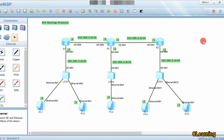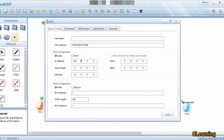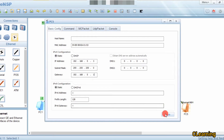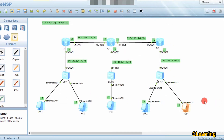If our destination is beyond 15 hop counts, RIP will not work. We have another protocol called OSPF which we'll cover in the next video. Now let's configure RIP — first we assign IPs to the PCs: 192.168.1.1, 1.2, and so on.